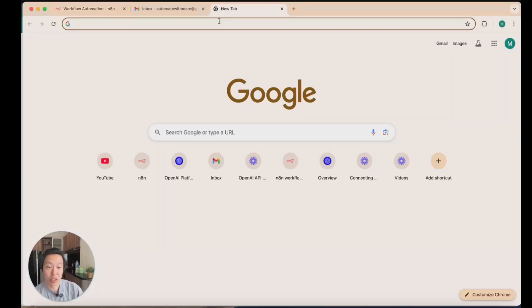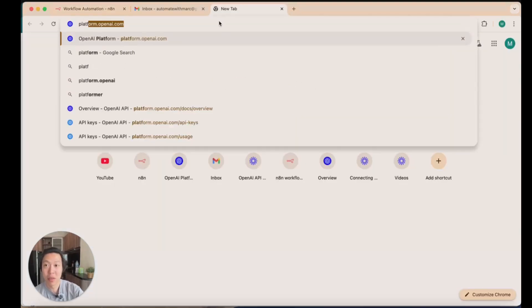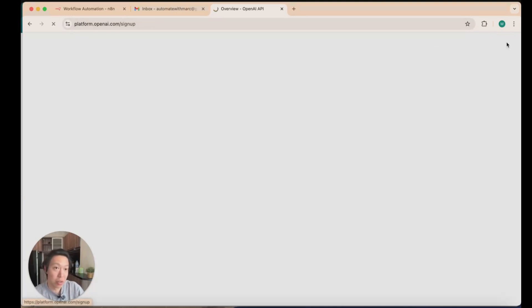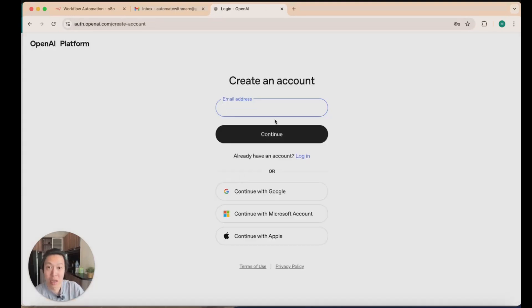The first thing you want to do is head over to platform.openai.com and you'll see this page. What you'll do is sign up here and you could use a few ways to sign up.